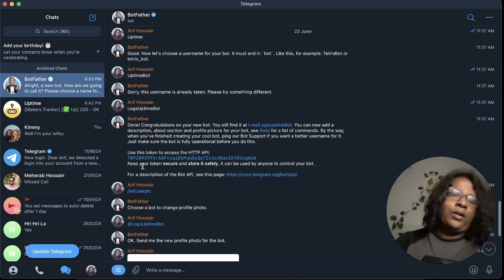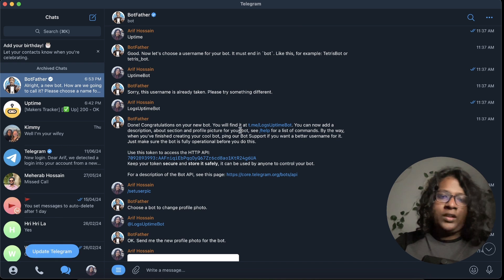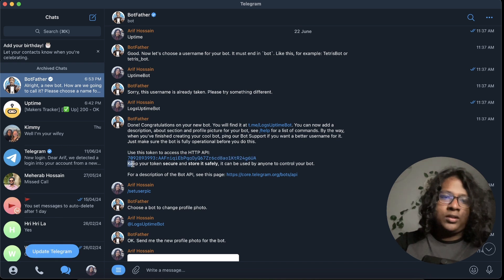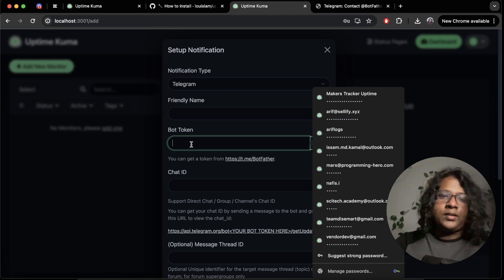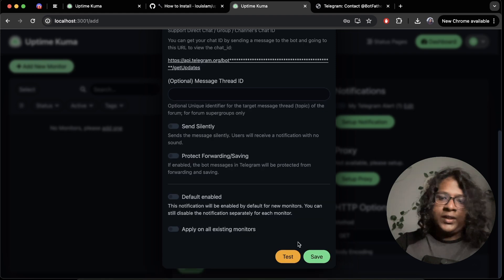And then once you set the name, you get the bot token. So I'll just reuse this. Let's copy. Paste the bot token. That ID will just auto-generate. And everything is fine.